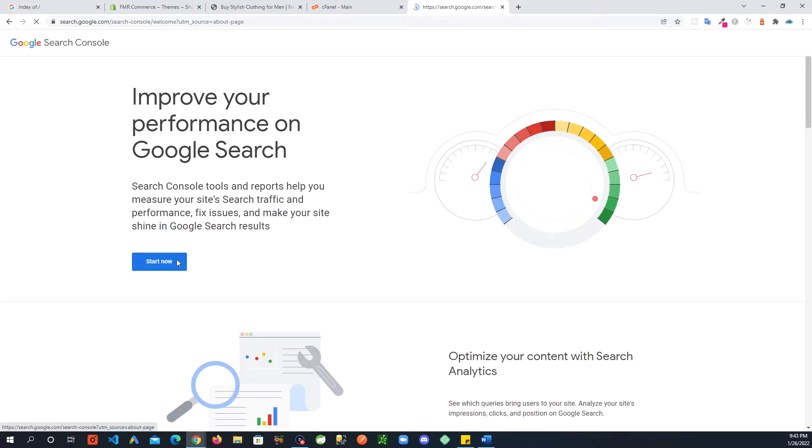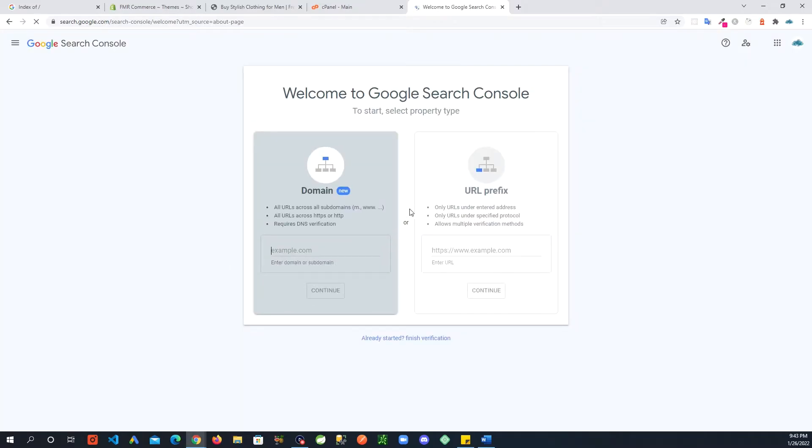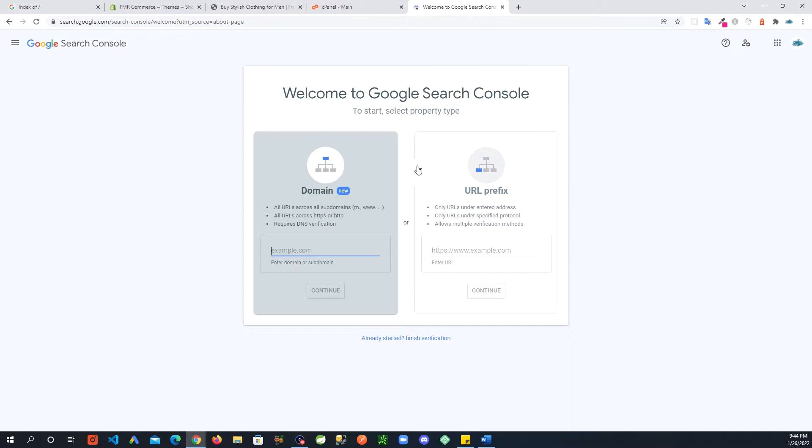If you're already logged into your Google account, which I am, it takes you right here. You might have to log into your account. What it's asking here is that you have to provide some information about the site.